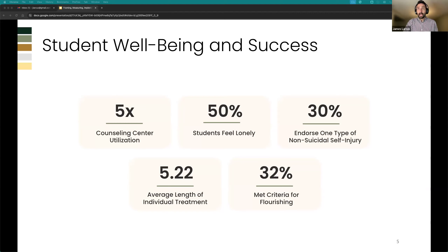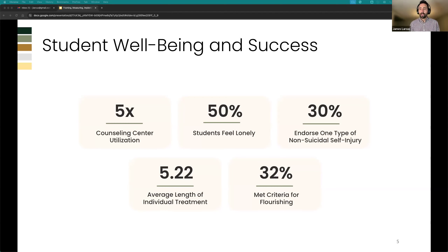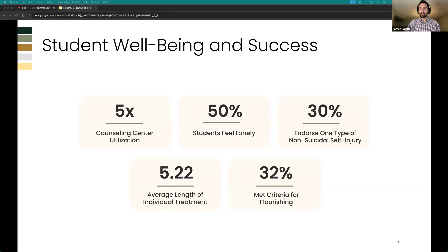That 30% thriving figure is higher than I originally expected based on working on campus, but it's still pretty low. My degree is in higher education and student affairs, and the mission statements of most universities and student affairs divisions are all about creating an environment for the whole person to develop and be their best self. Yet only 30% are meeting the criteria for that lofty mission — that's something we really need to get on top of.